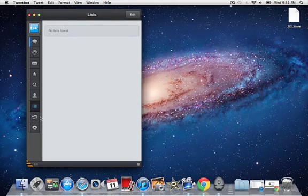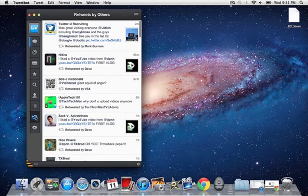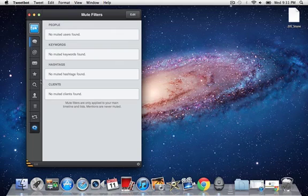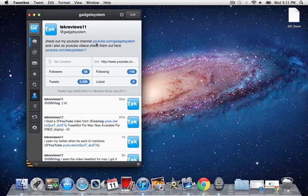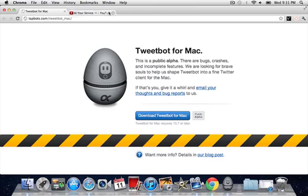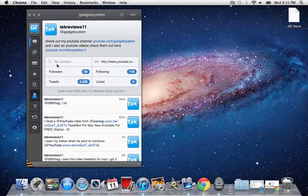Now this shows retweets by others and then the filters you have. Now with this, when you click on links, it opens it up in here instead of being like the Twitter app for iOS, how it opens it up in this page. This one opens it up in your default web browser, so that kind of sucks, but you've got to kind of deal with it.